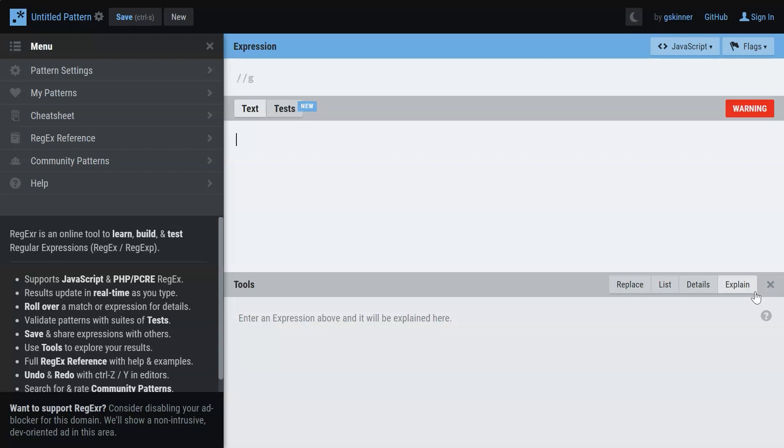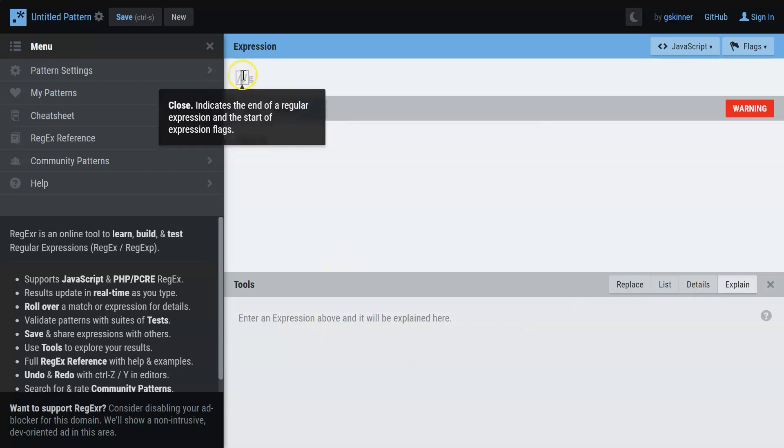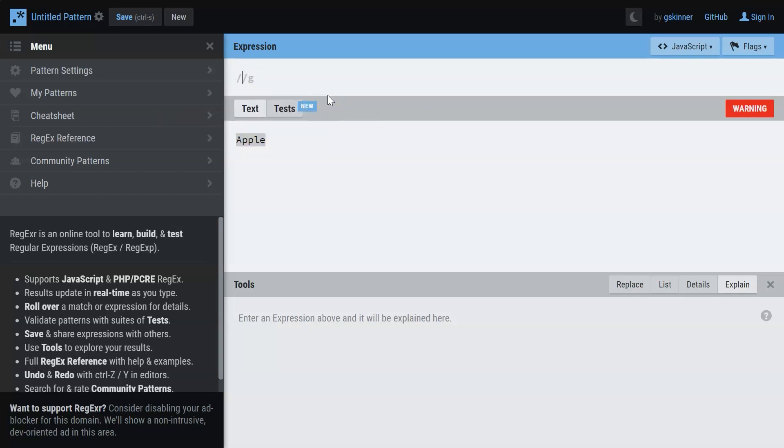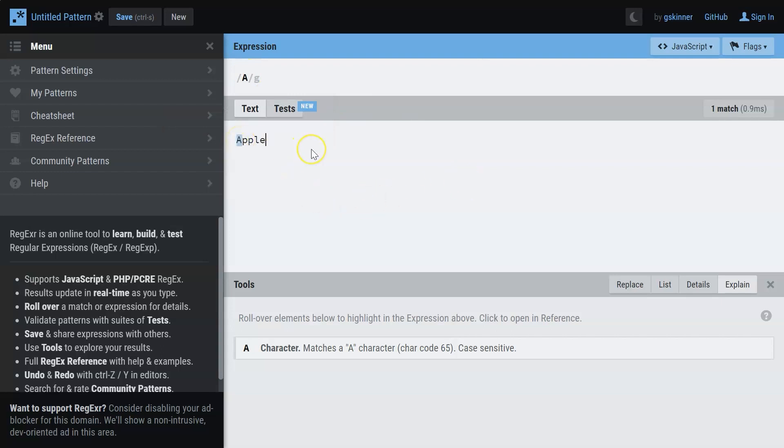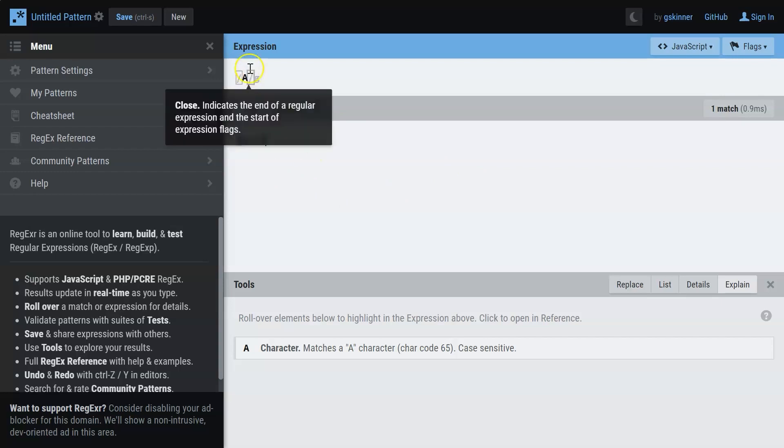Let me show you a simple regular expression. Say we have a text that says Apple, and now we have to search for the letter A. So I first provide a pattern - capital A. When I say capital A, you can see that the letter A has been matched in my text. It's as simple as that.